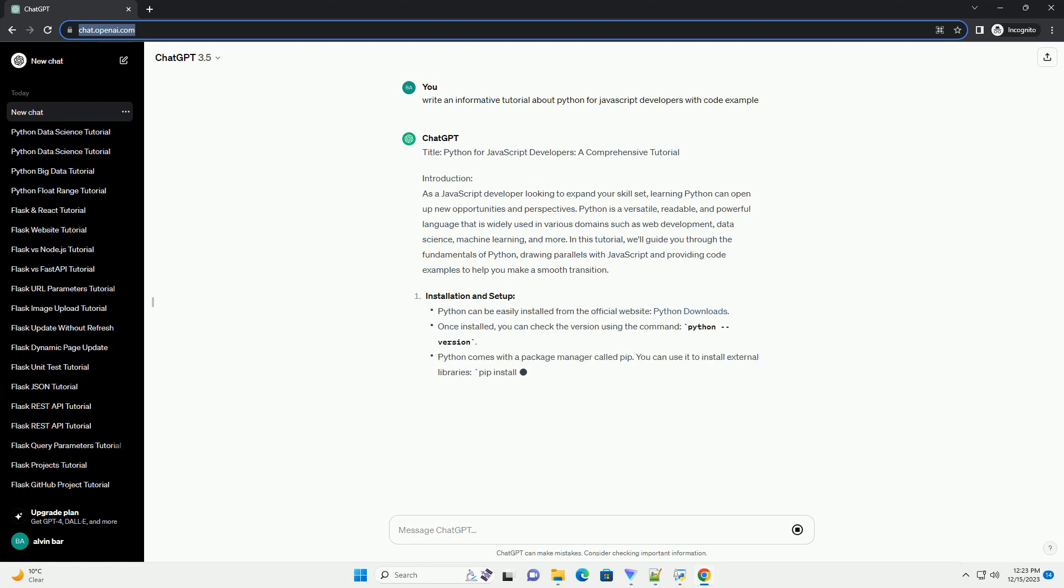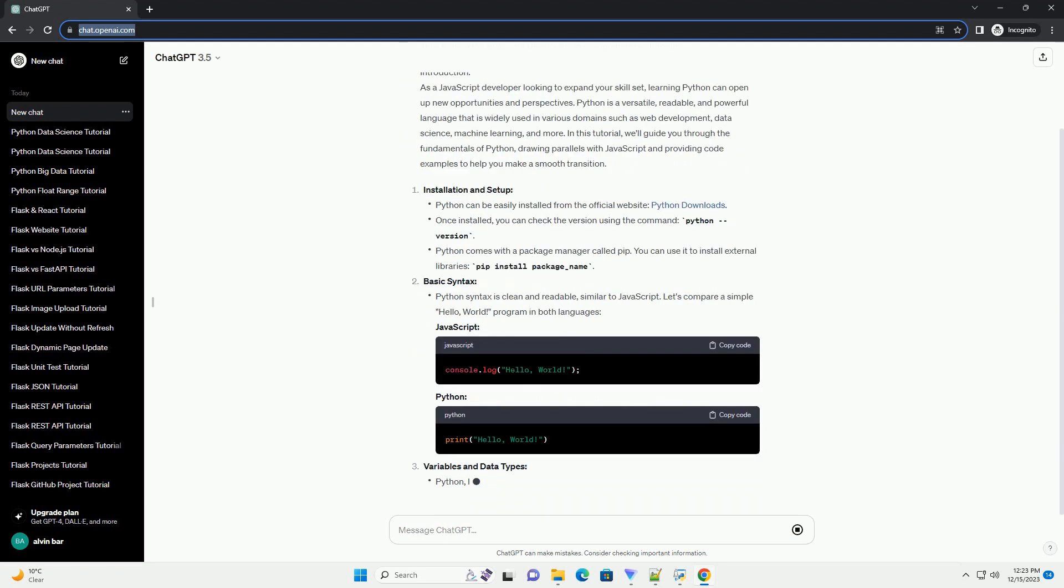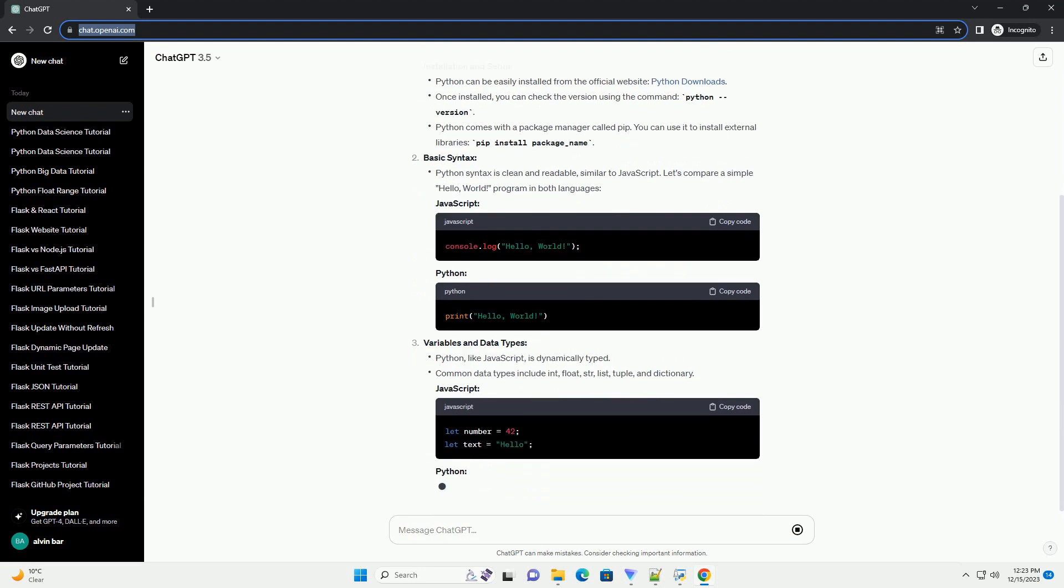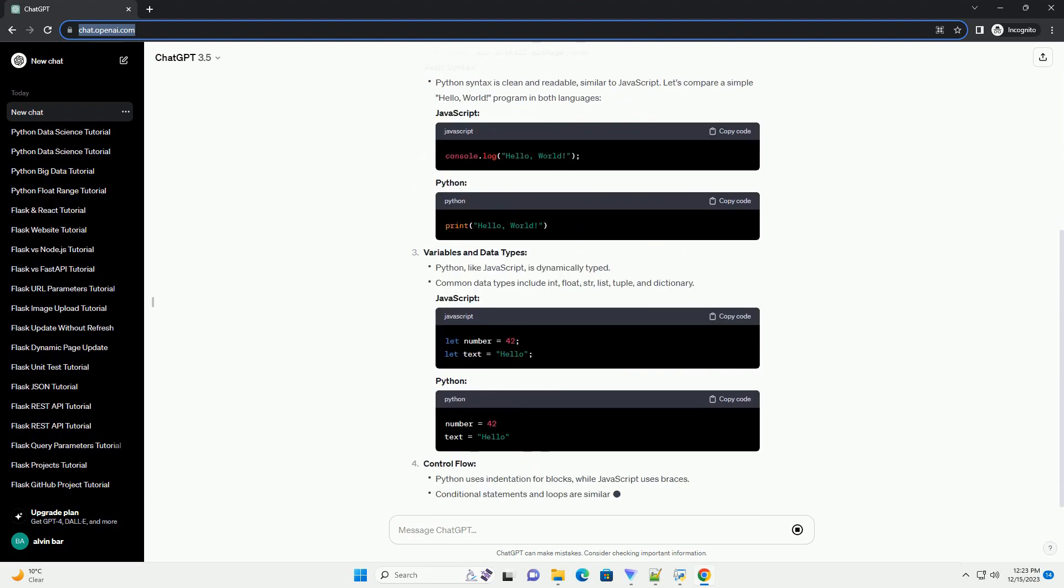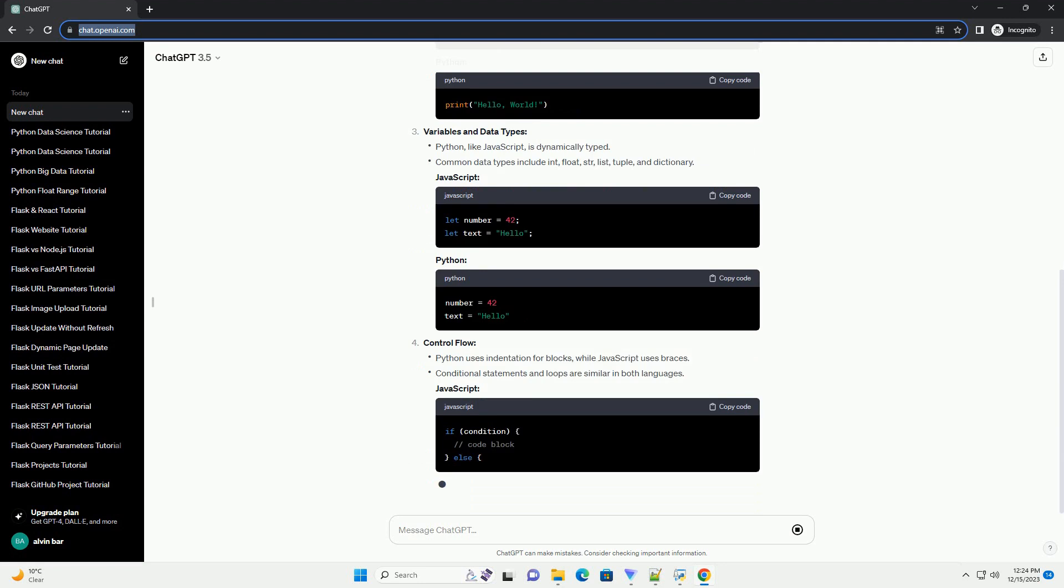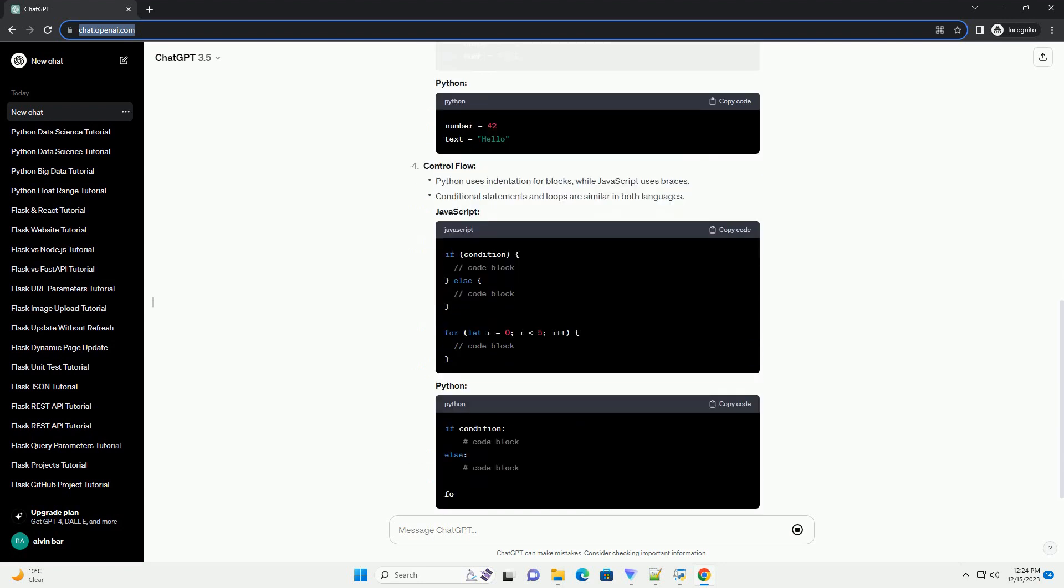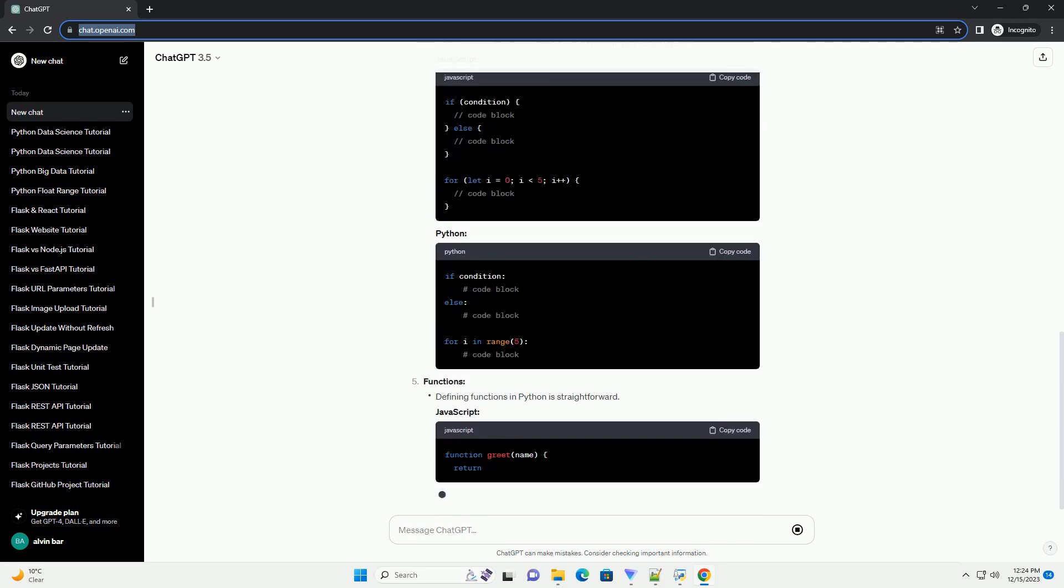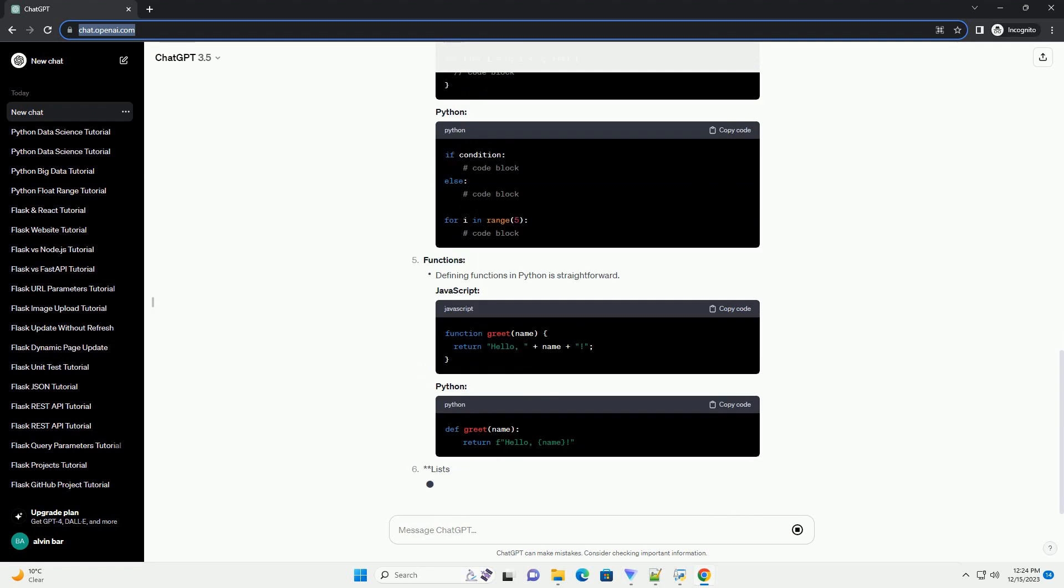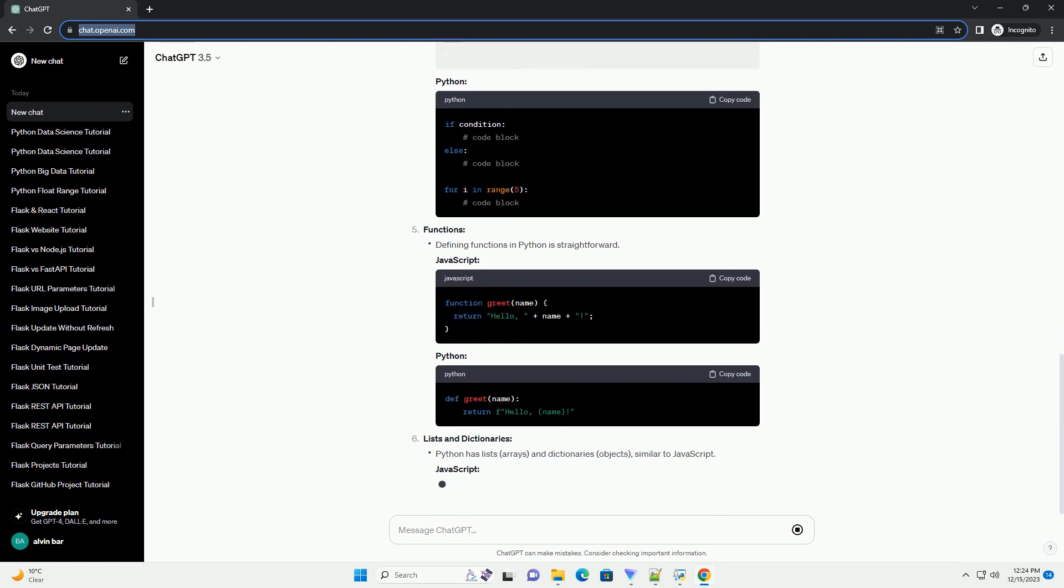Introduction: As a JavaScript developer looking to expand your skill set, learning Python can open up new opportunities and perspectives. Python is a versatile, readable, and powerful language that is widely used in various domains such as web development, data science, machine learning, and more.